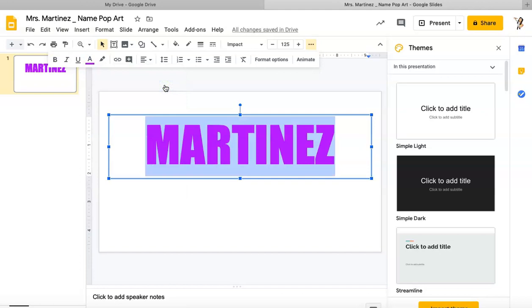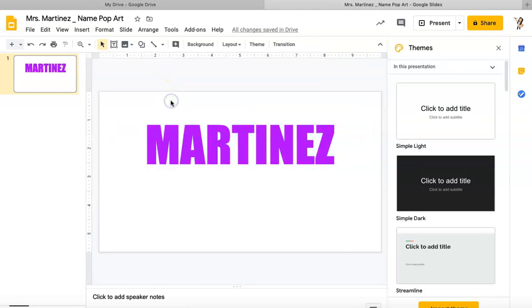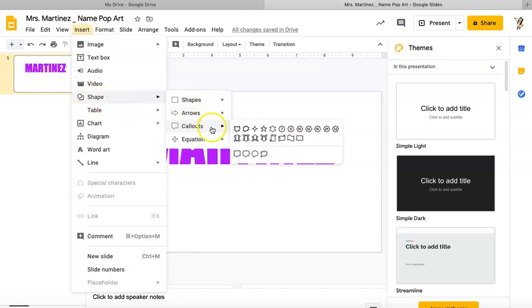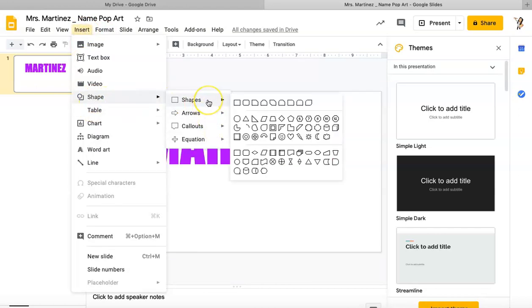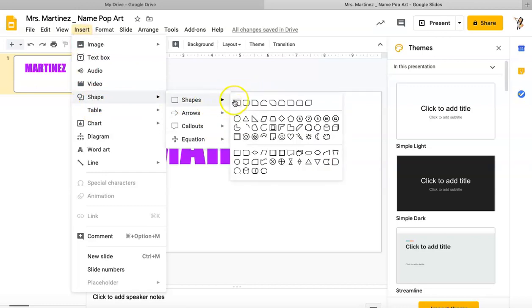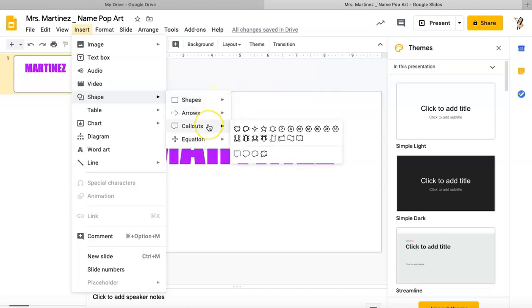Now I've got my text done. Now what we're going to do is add a shape behind our text. I'm going to go to Insert, I will go to Shape, and every option I click on will give me a whole bunch of additional options. In this case I'm going to go down to Callouts.